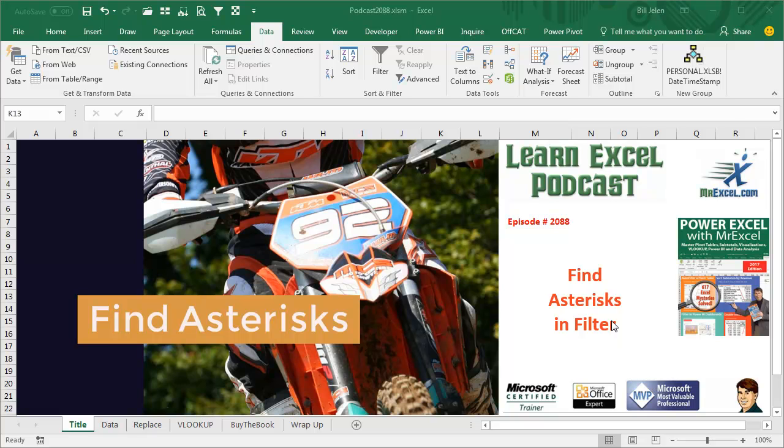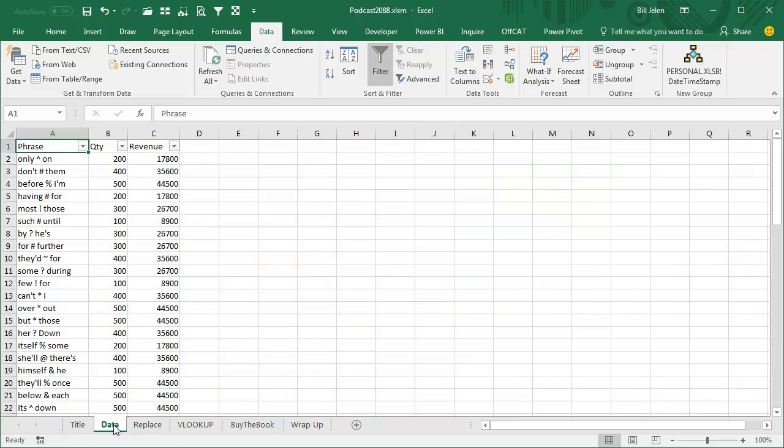Learn Excel from MrExcel Podcast, episode 2088, Find Asterisks in a Filter. Hey, welcome back to the MrExcel netcast, I'm Bill Jelen, and today's question sent in by Kim.